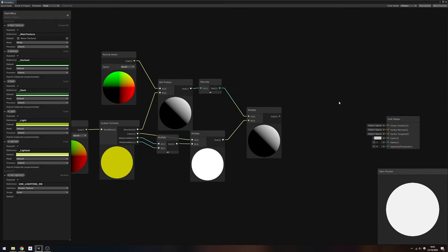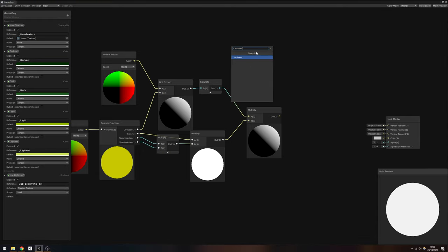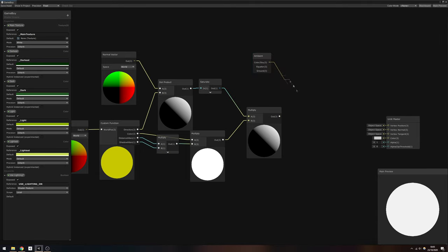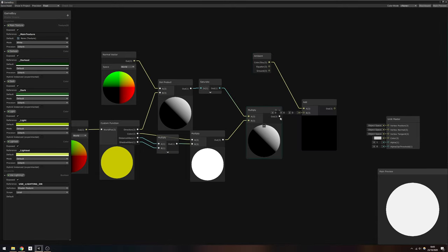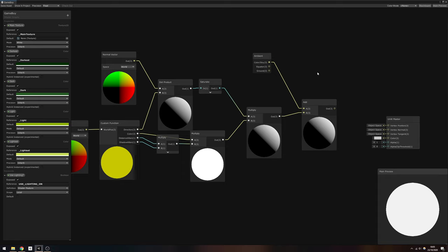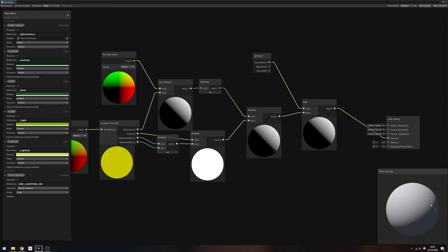Then finally use another multiply node to tie everything together. I'm also going to go one step further and add the scene's ambient light.